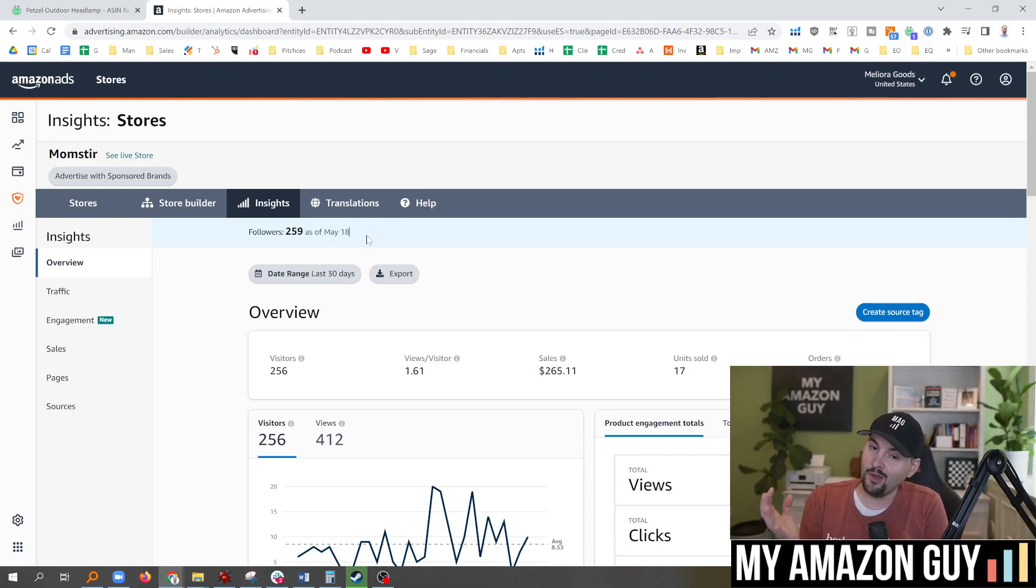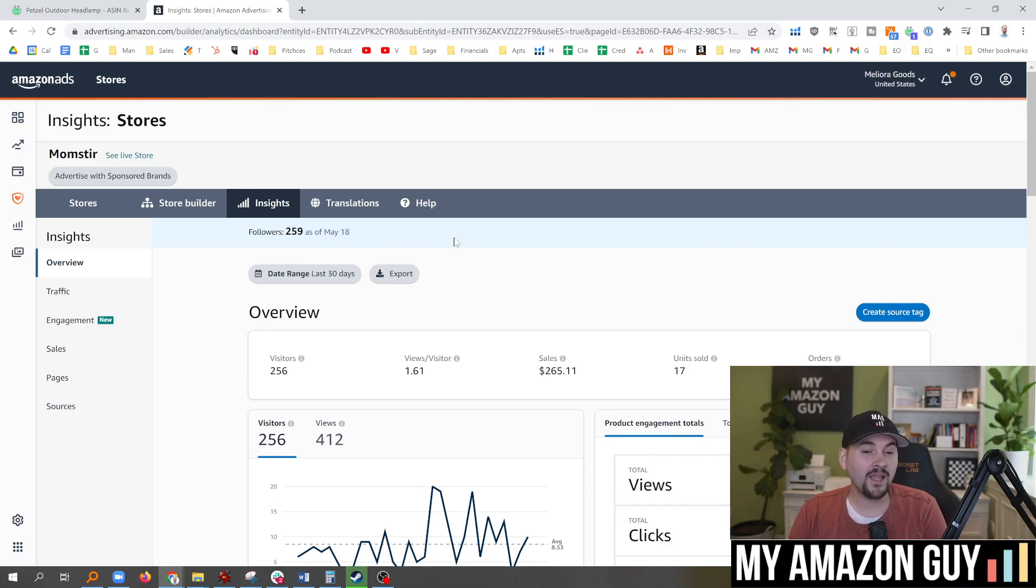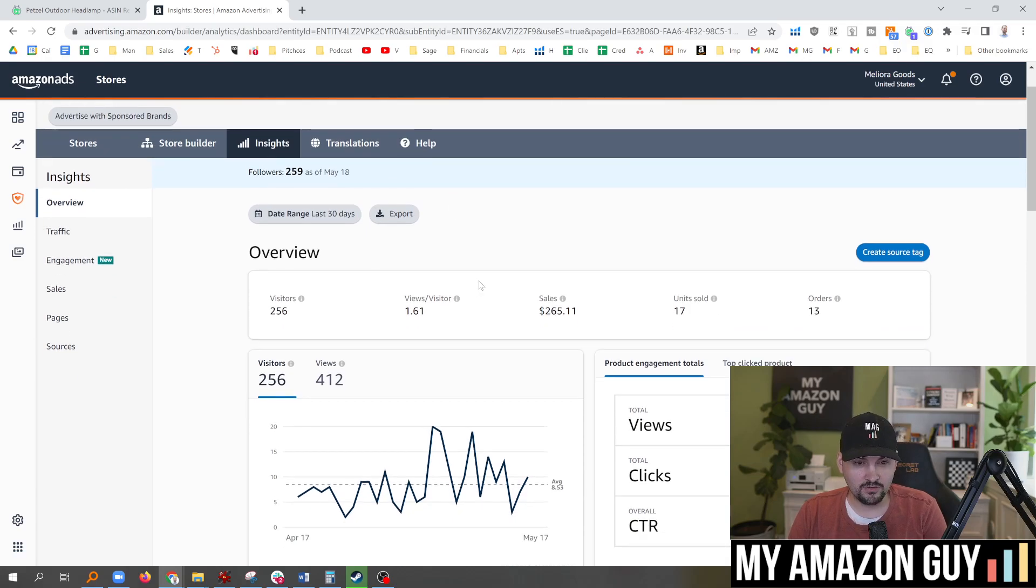Not a big number. Most of you are going to probably clock in with a small number similar to this. But here's why it matters.